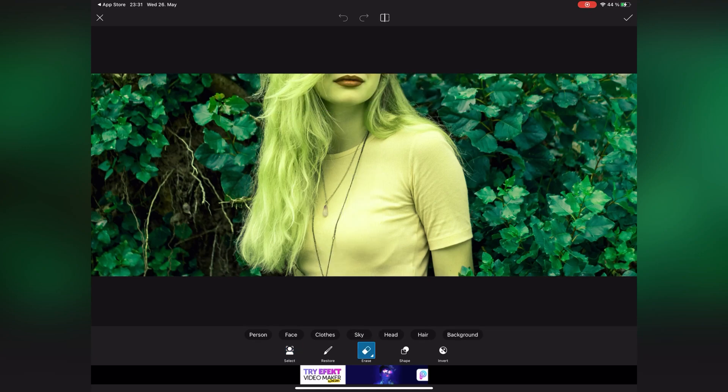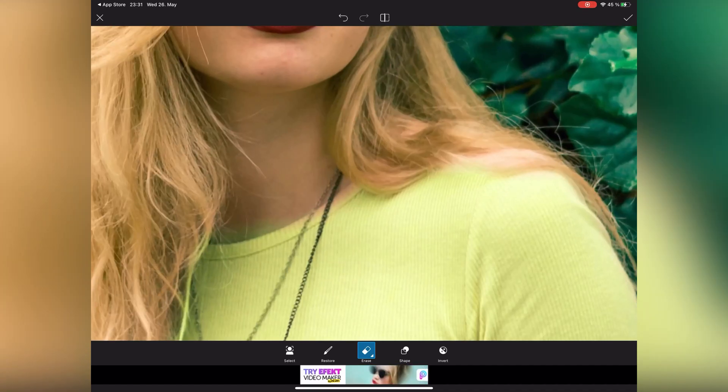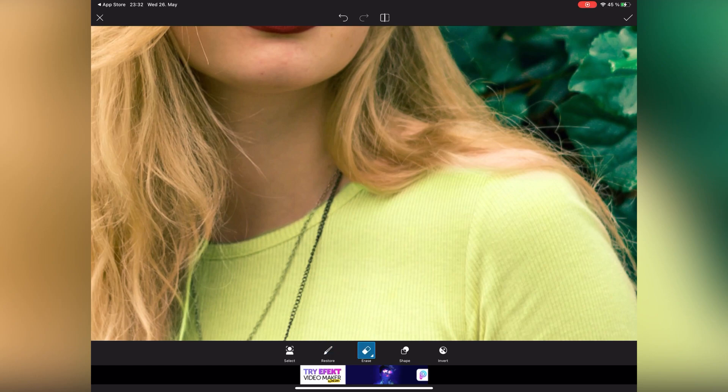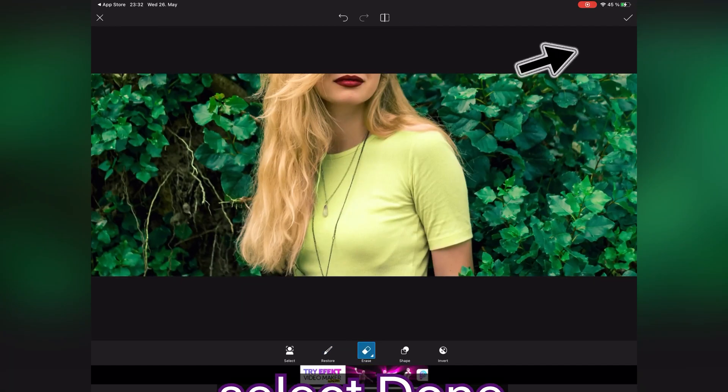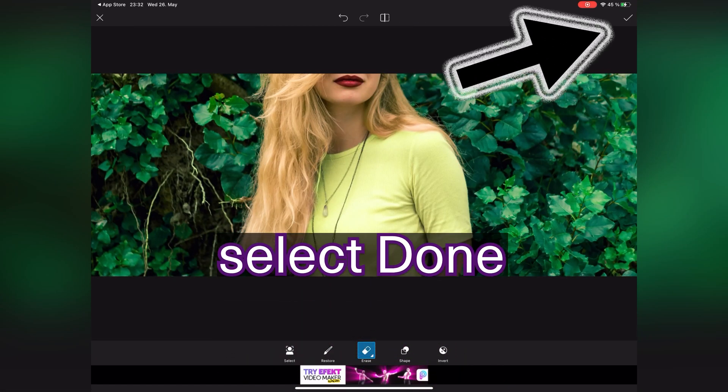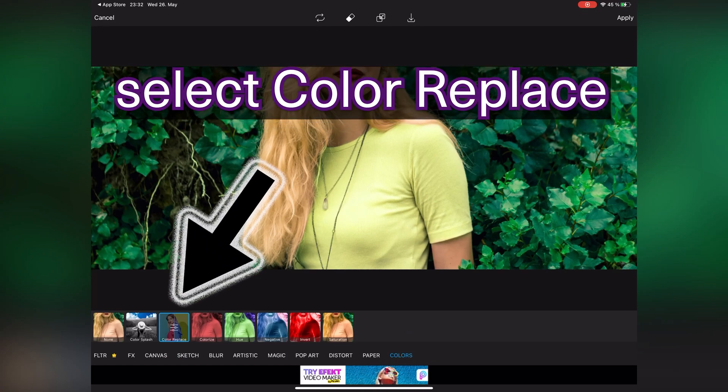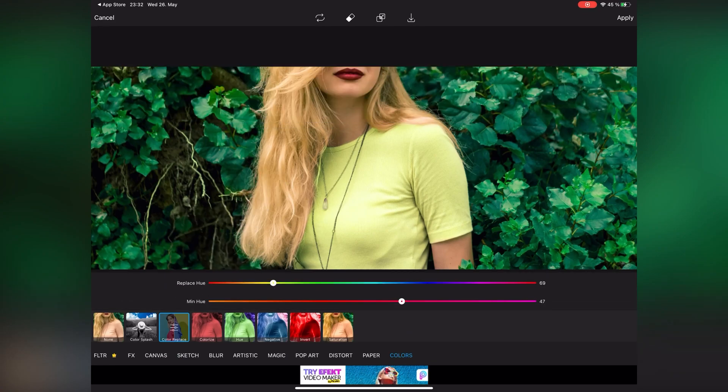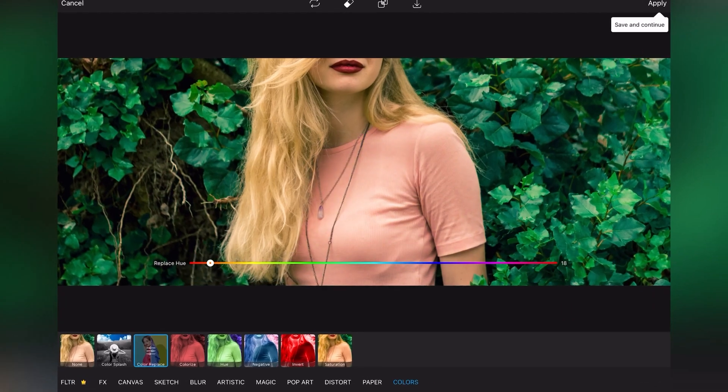After that, tap on erase. Erase areas that have been over-painted with the eraser. After editing, tap on done. Select color replace again. Now choose any color you like.